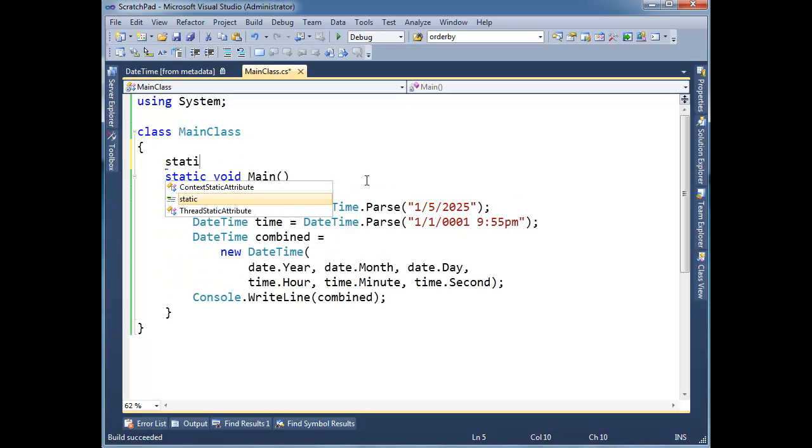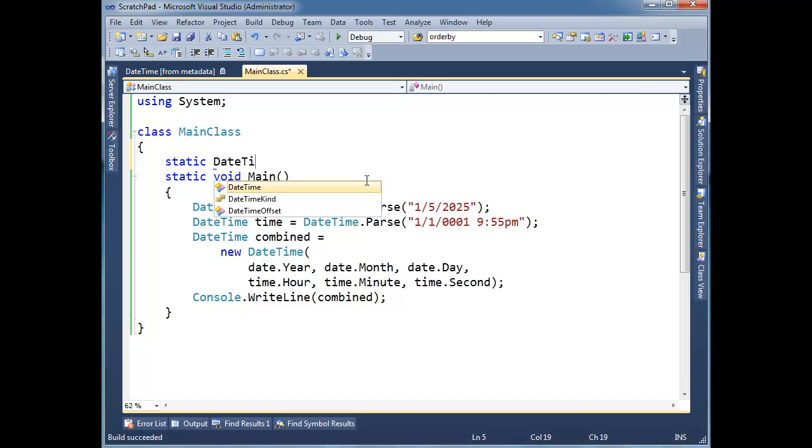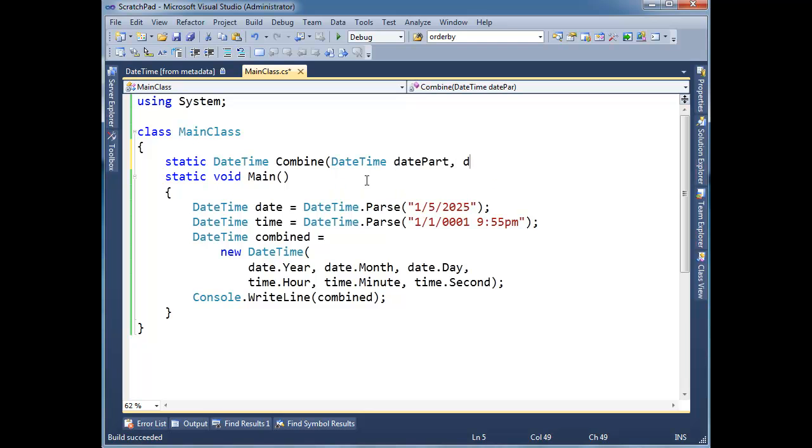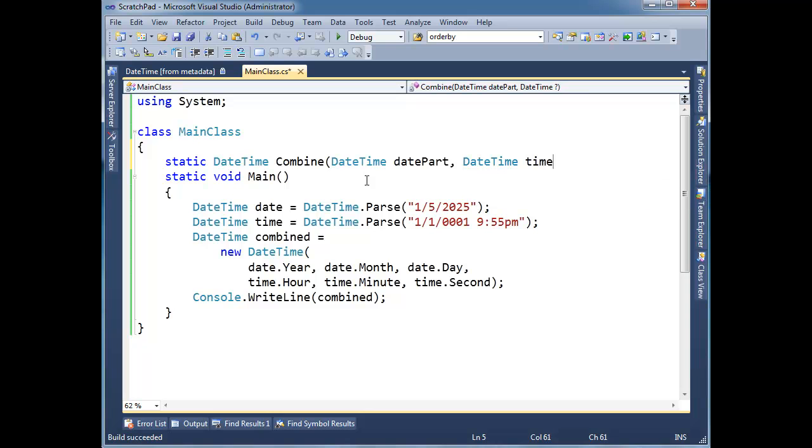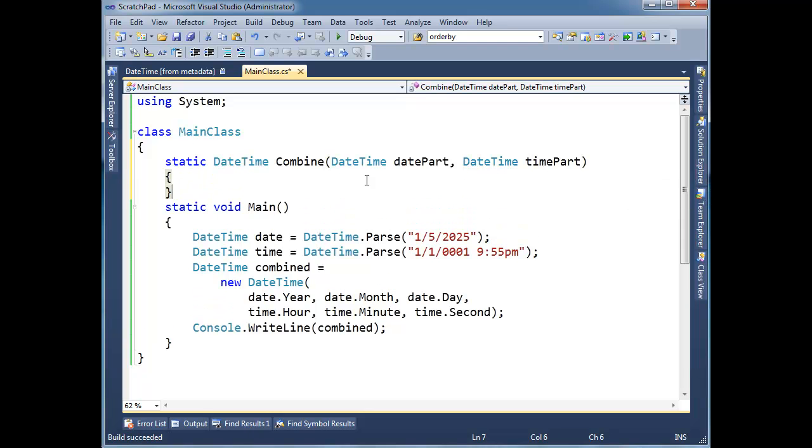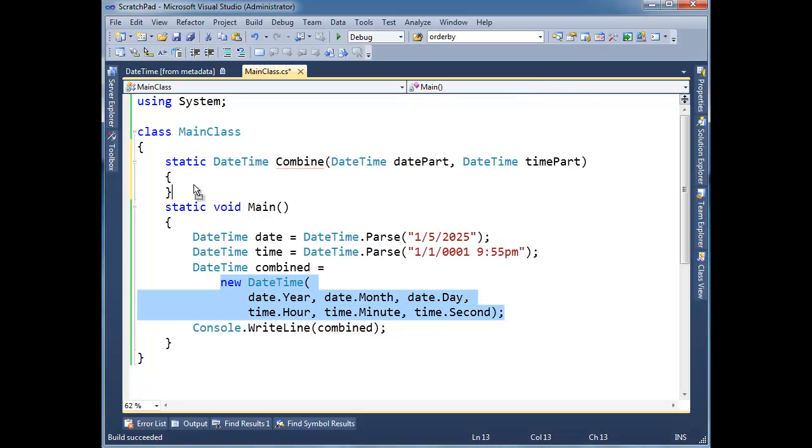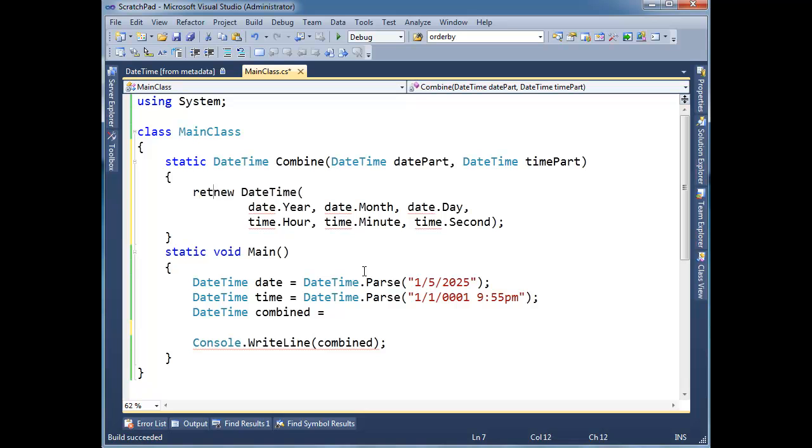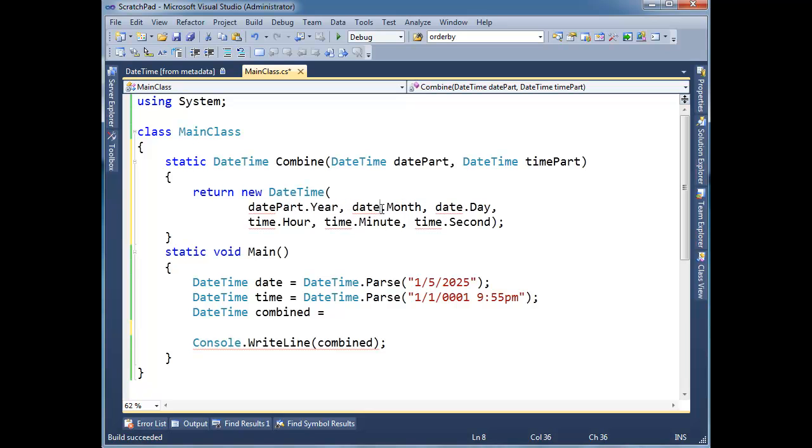All right, well, let's put that in a helper method. So static DateTime, we can call it Merge, you can call it Combine, it could be either one. But let's do DateTime datePart, DateTime timePart, and then here, I'm going to just grab this, I'm going to drag it up here, and put it down. I'm going to say, hey, return that. All right, but instead, I need to datePart, datePart, datePart. This is always the fun part of refactoring, is your variable names and things like that.